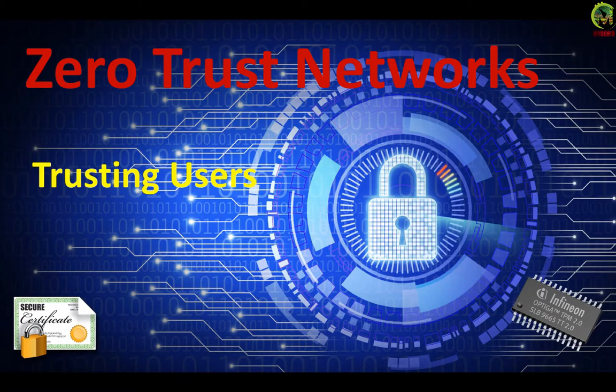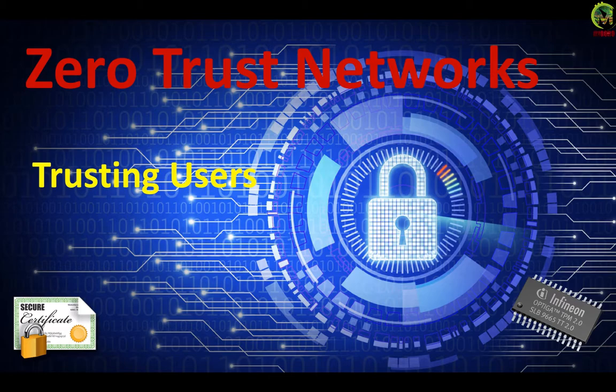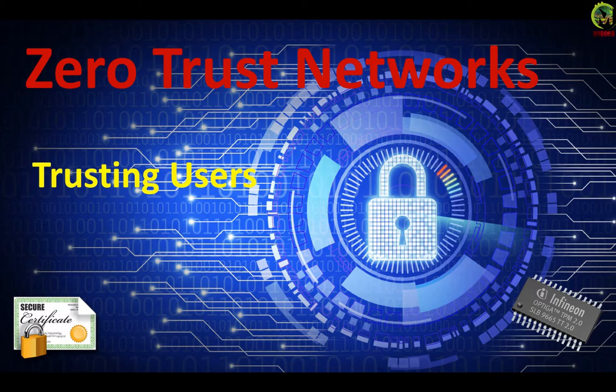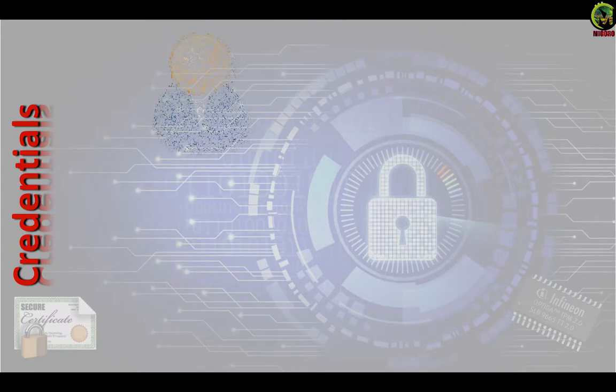Hello and welcome to another video on Zero Trust Networks. In this video, we will see how the user's trust can be established, validated and used in Zero Trust Networks. For better understanding of this video, I would recommend you to watch the first 4 videos in the playlist in that order. Let's get started.